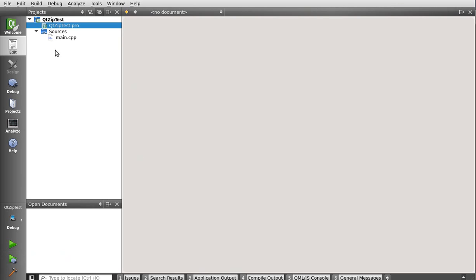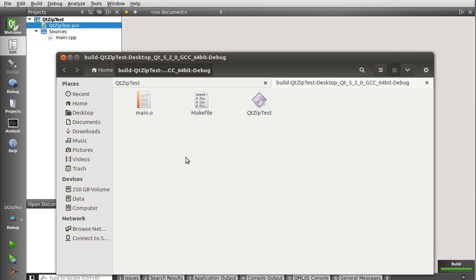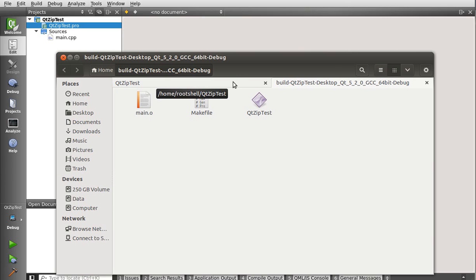Alright, so, I've got just a basic command-line application, give it a good build. Nothing fancy about it. And this is the output of that, just a simple command-line application, nothing real special.